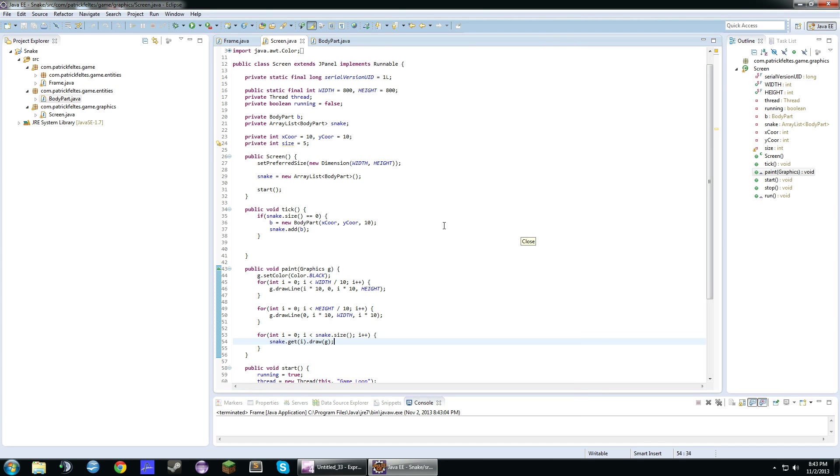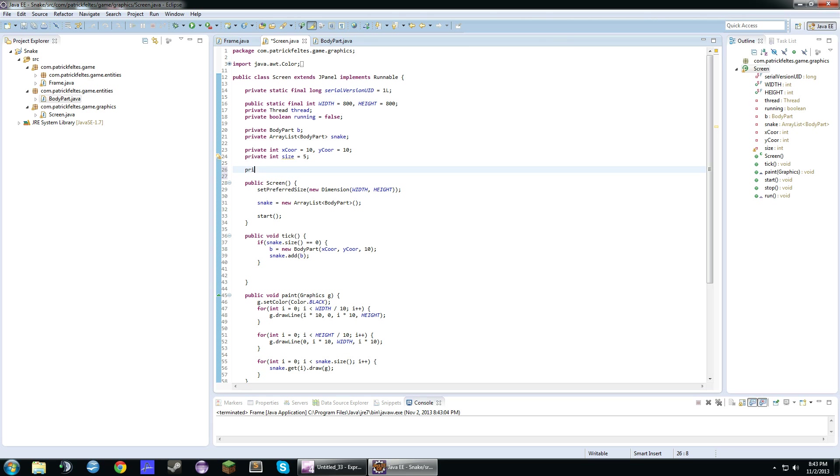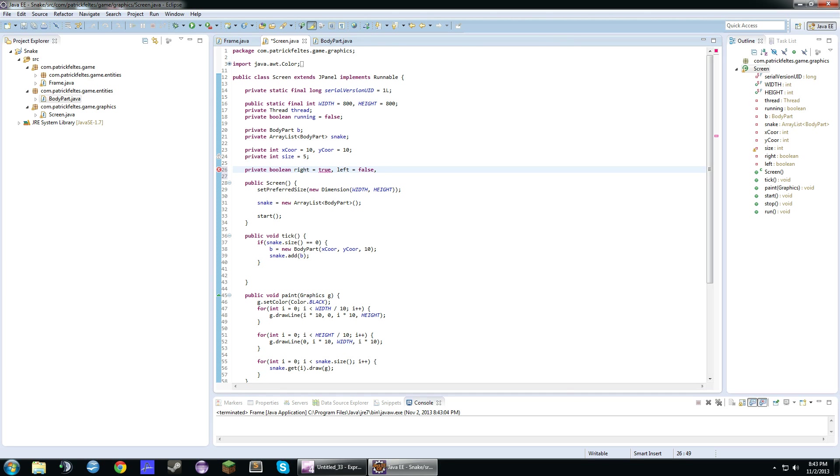Now, what we want to do is create some booleans. This is just for direction. And down equals false.